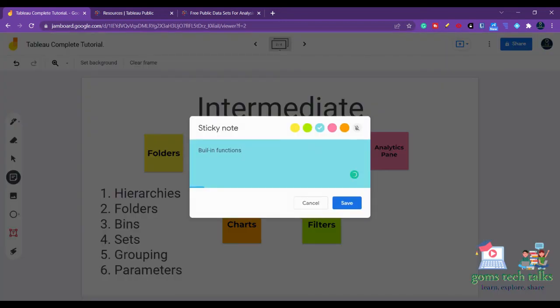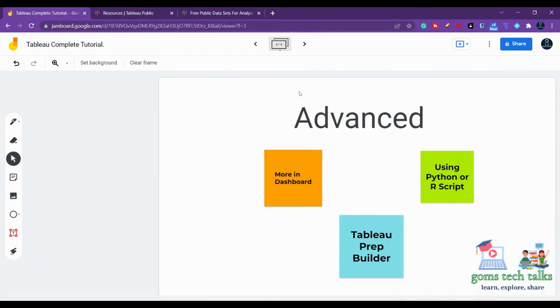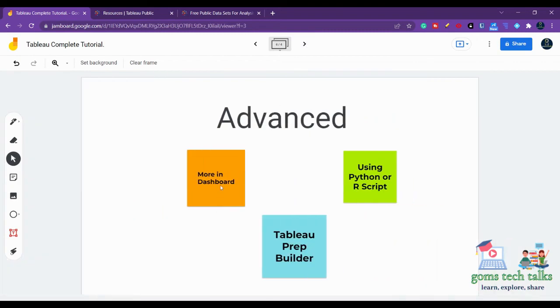And in the advanced course, you will know how to create a dashboard, how to create a story, and you will know how to use a Python or R script and the Tableau Prep Builder.